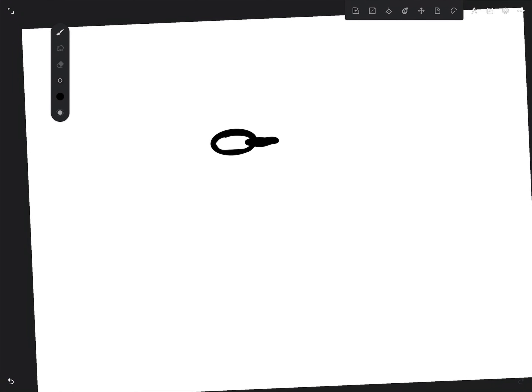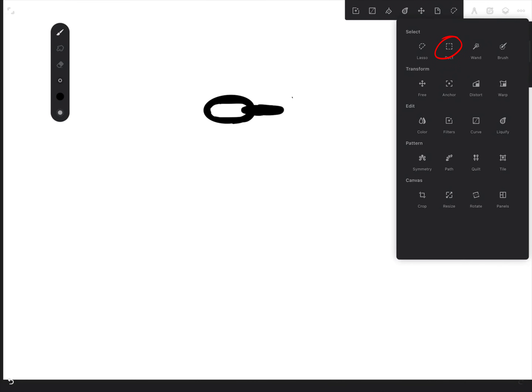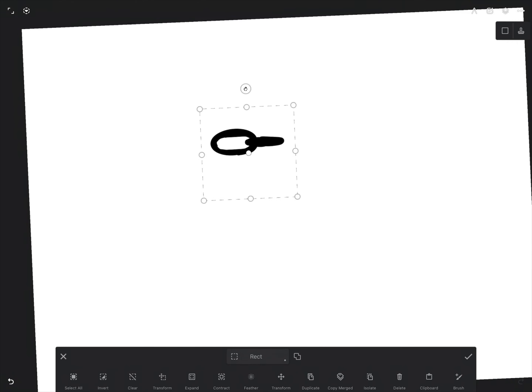Draw a chain shape consisting of two rings. Select the shape using the rect selection tool. The selection area should be a square.